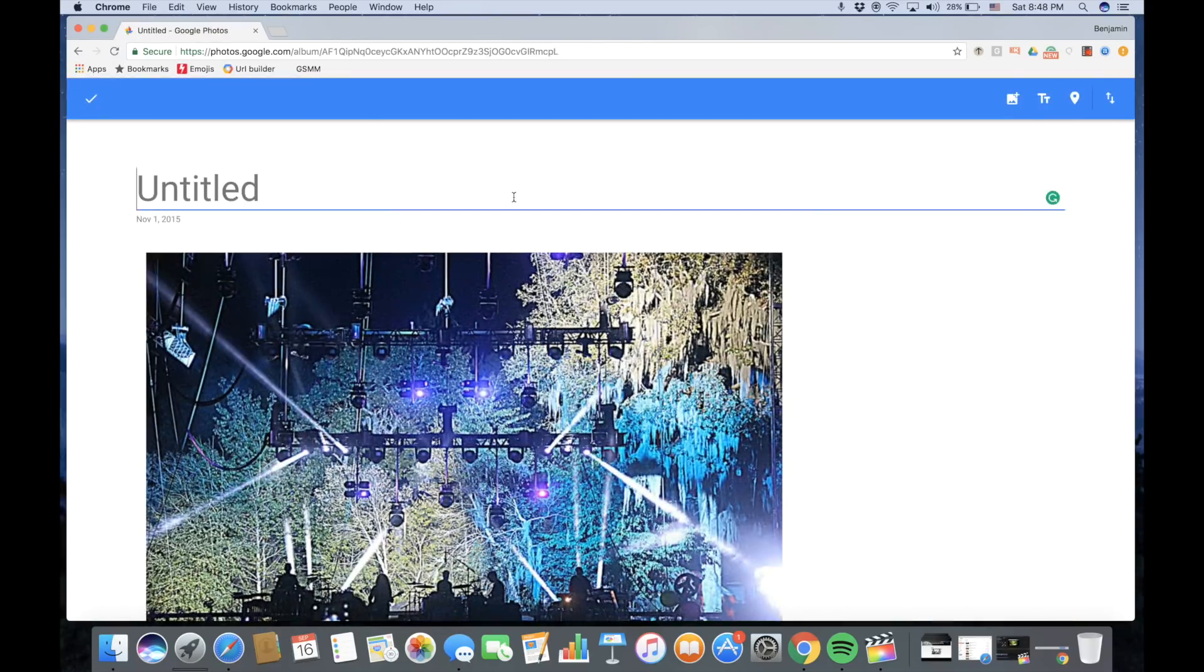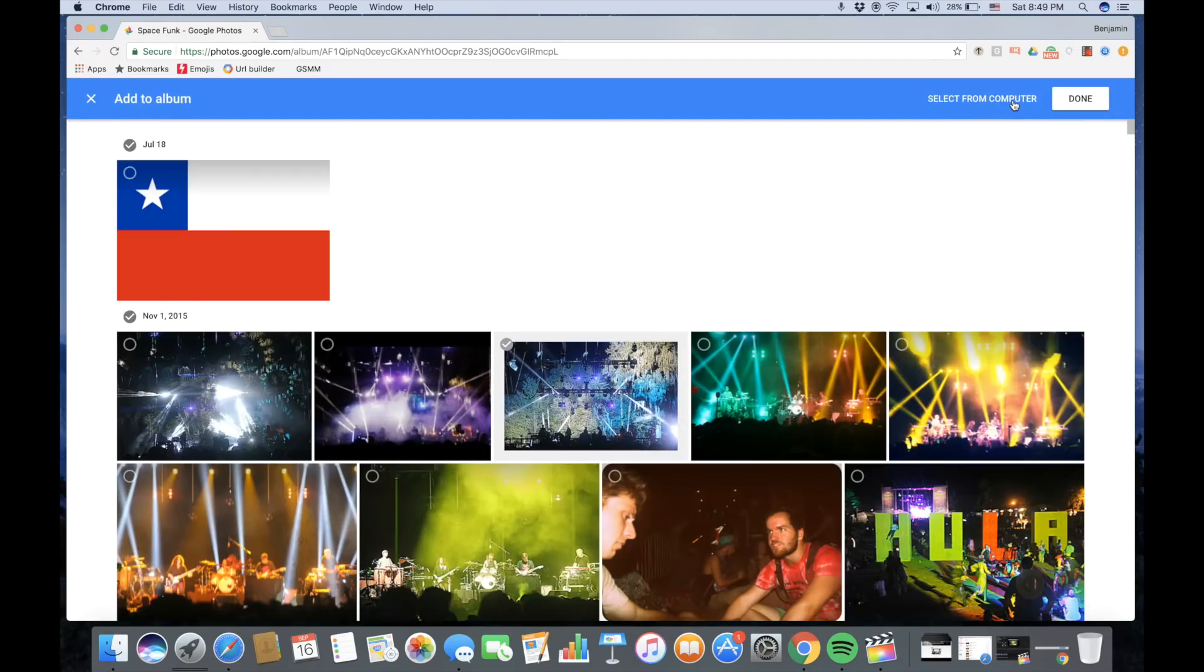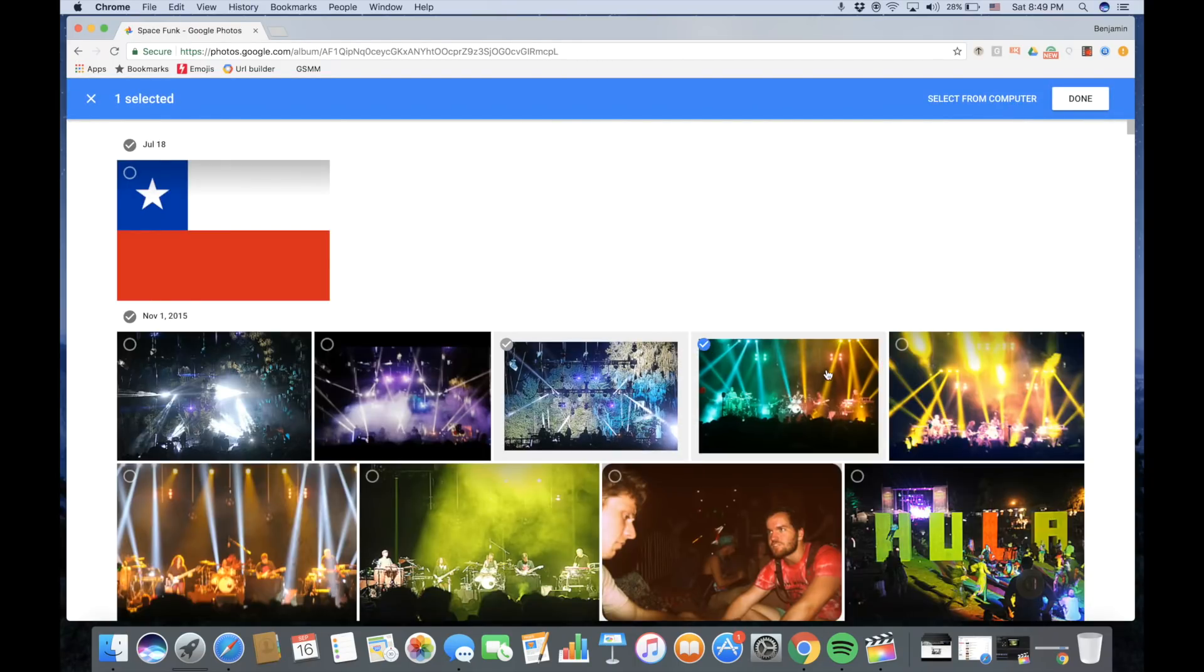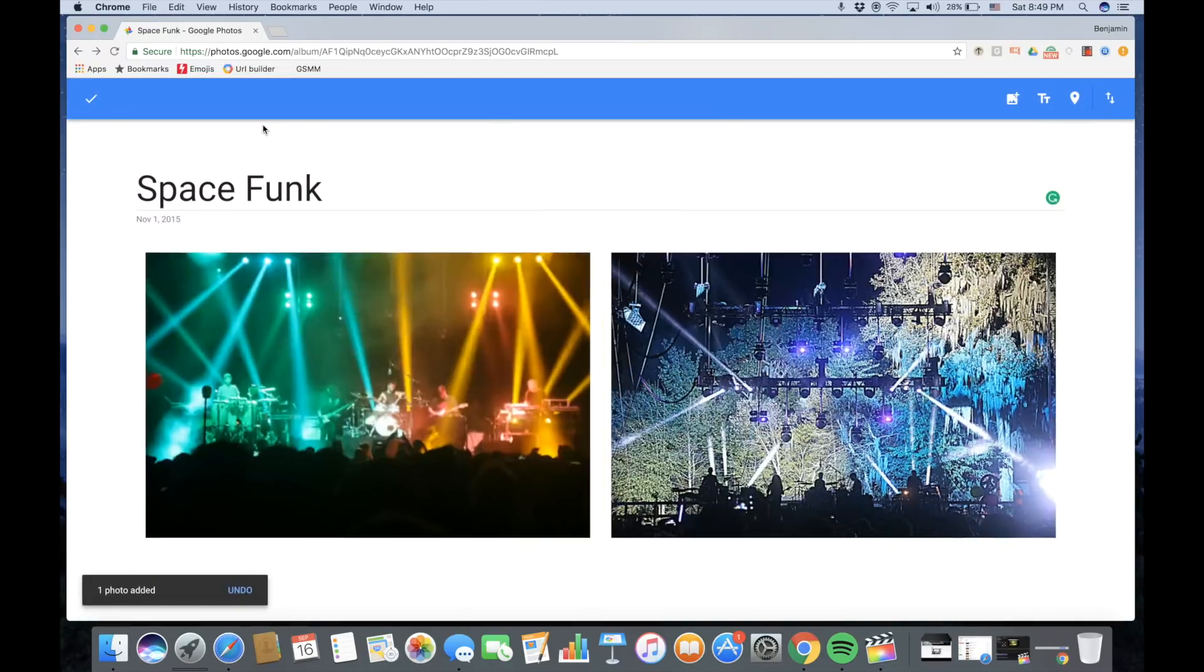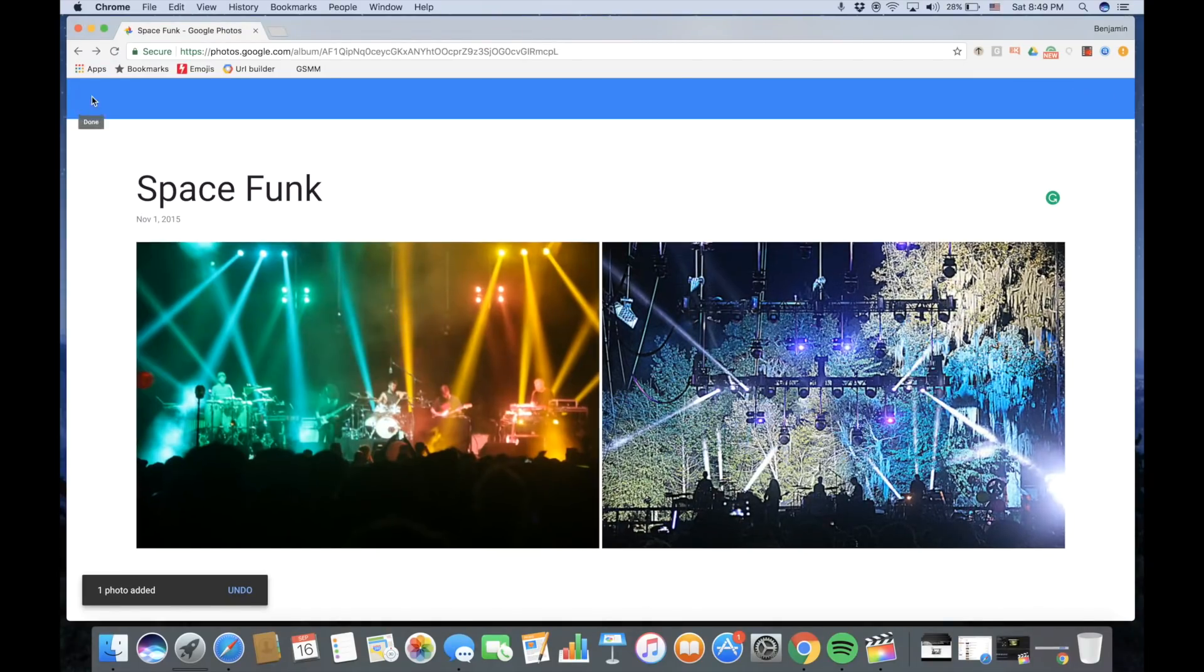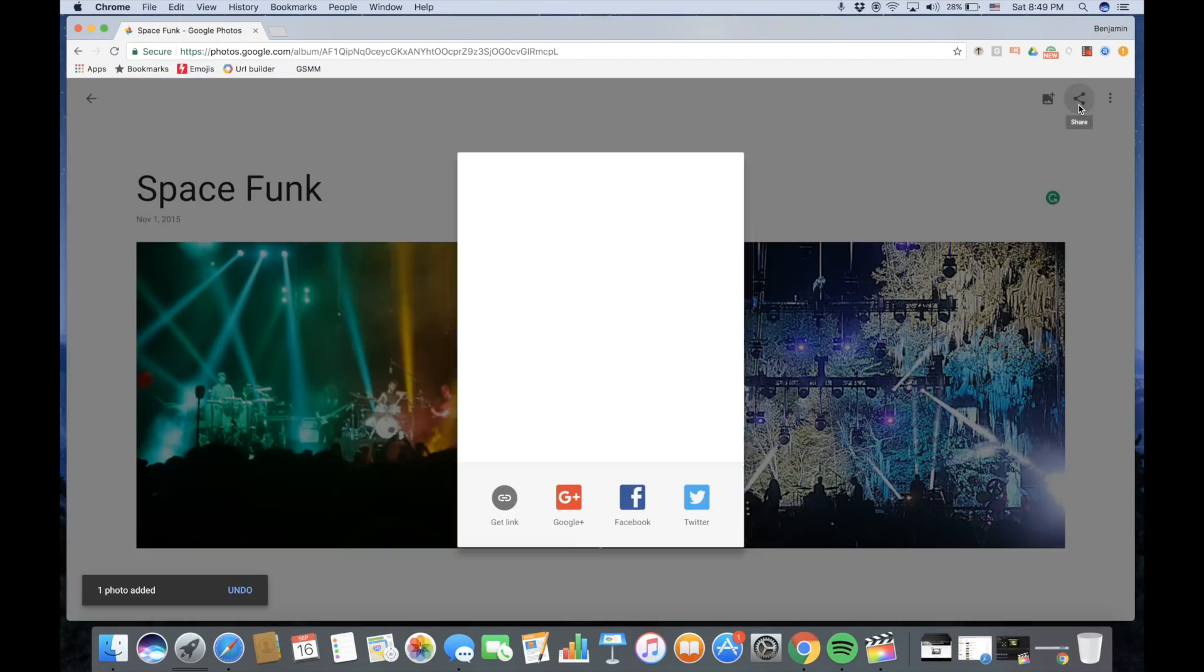Then give your album a title. From there, you can click the icon in the upper right-hand corner to add another photo. Choose another photo. Once you're done, click the checkmark in the upper left-hand corner.